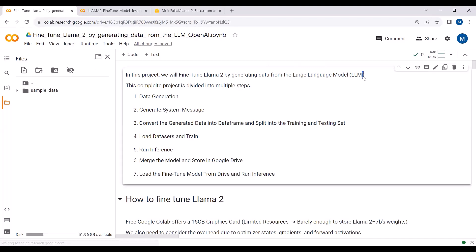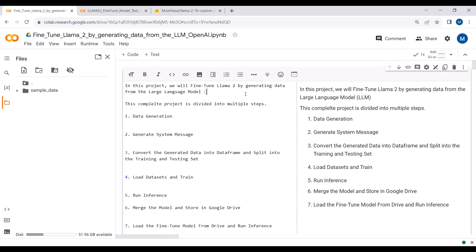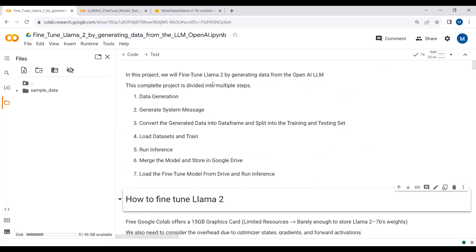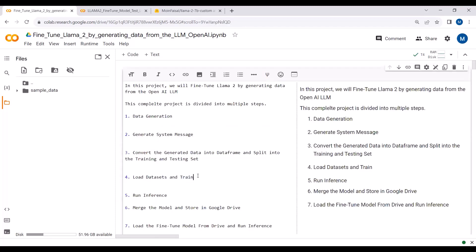In this project we will fine-tune LLaMA2 by generating data from the OpenAI large language model. The complete project is divided into multiple steps. In step number one we look at data generation; in step number two we see how to generate a system message; in step number three we convert the generated data into a DataFrame and split into training and testing sets; and in step number four we load the dataset and train or fine-tune our LLaMA2 model.